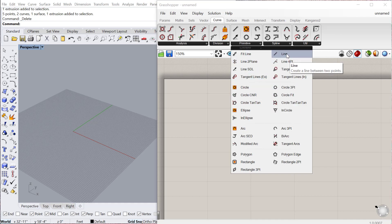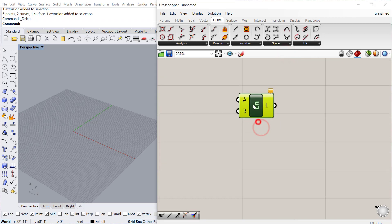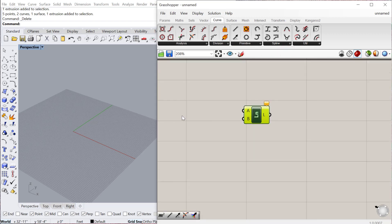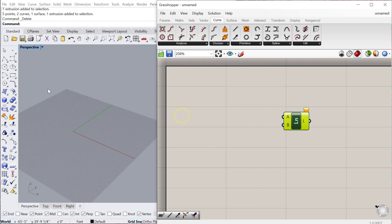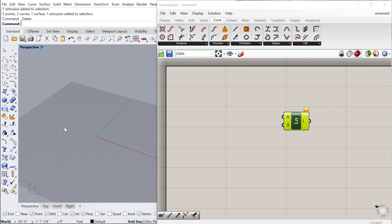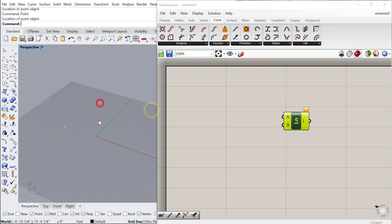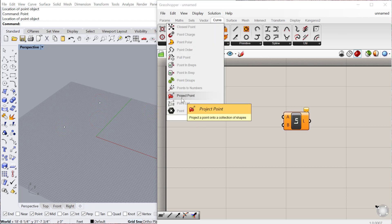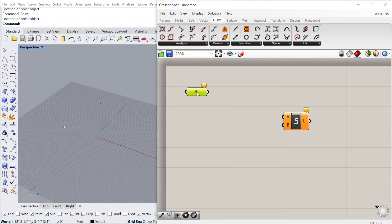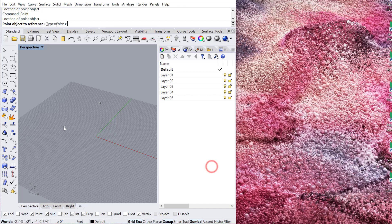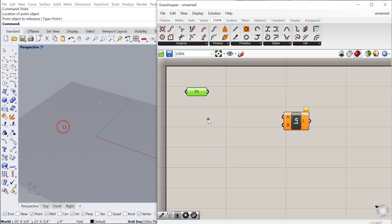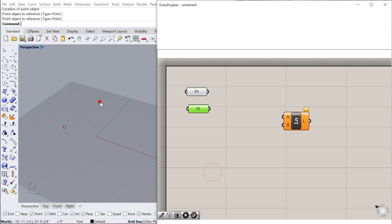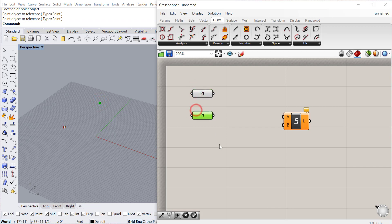Let's start with the basic line. To create a line, you need a start point and an end point. We can go ahead in Rhino and create two points. We'll start with the point parameter, which is a container object, and set one point and select the first point. I'll copy-paste that point, right-click, set one point, and select the second point.